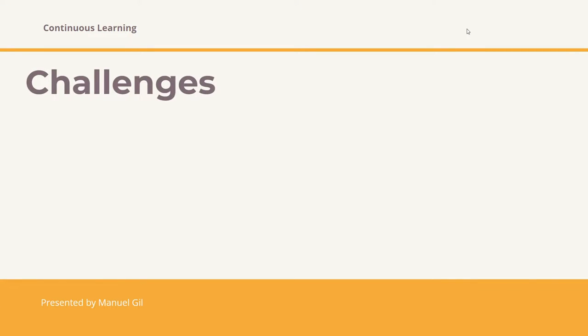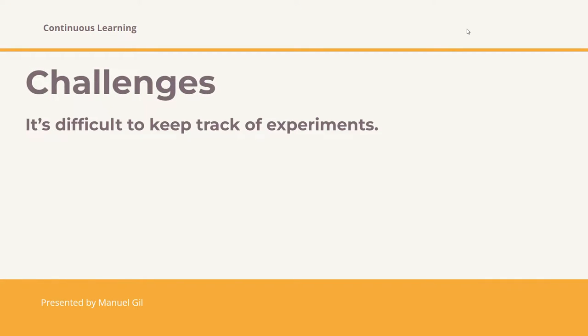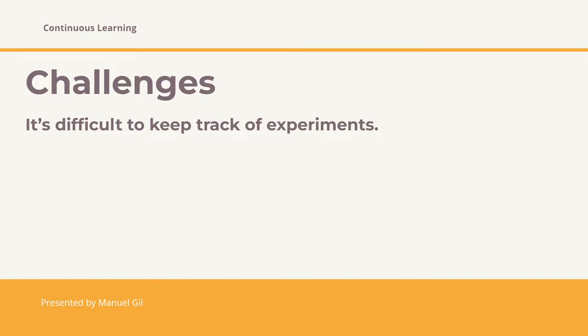The first challenge is that it is difficult to keep track of experiments. We data scientists have to perform several experiments before getting the expected results. By doing this, the next question emerges. How do we tell which data, piece of code or parameter went into getting a particular result? So that is usually a hard question and is usually hard to answer as well.